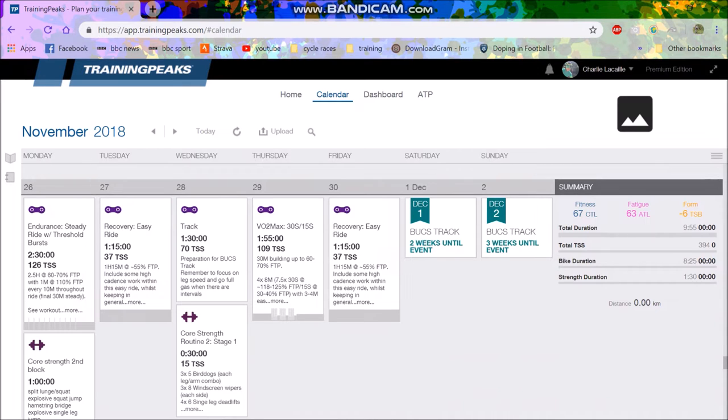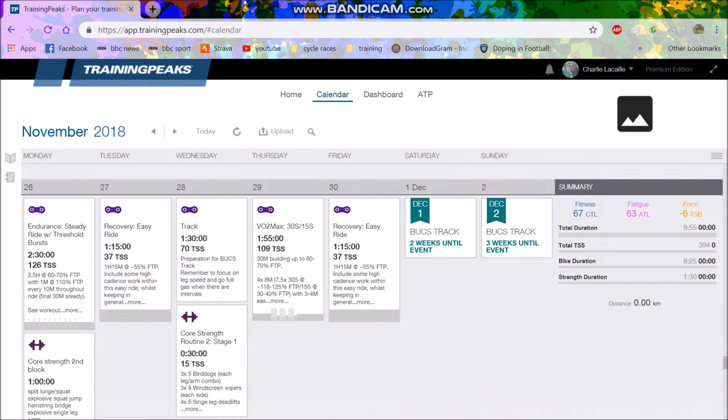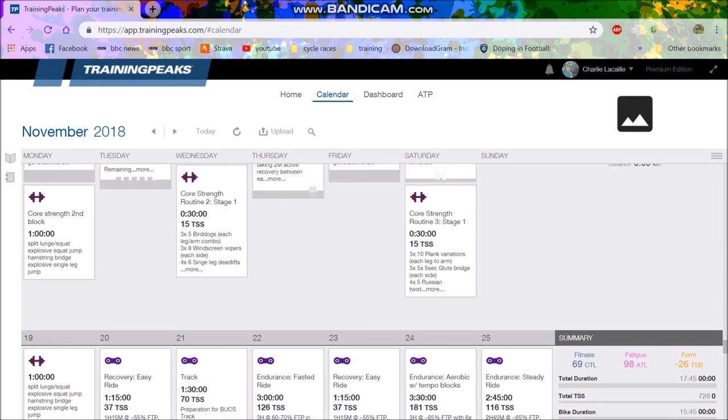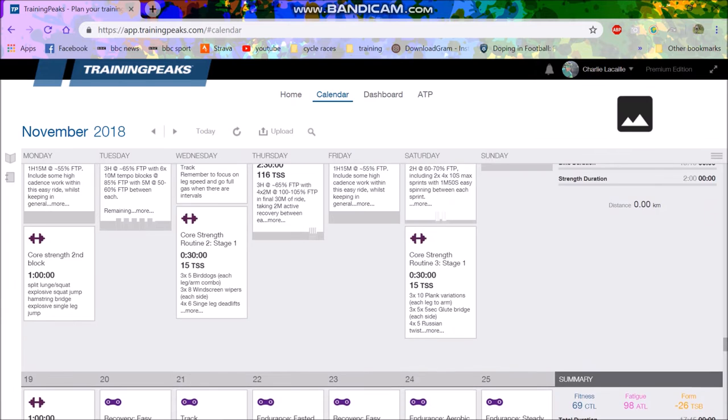Last year the individual pursuit was won by Charlie Tamfield who would have got like fourth in the world championships. So that's the sort of level. Obviously I'm not really going to compete in any of this in terms of placings, but it'll just be good fun. I quite like the track, I find it's good for road racing, the accelerations and stuff and leg speed.